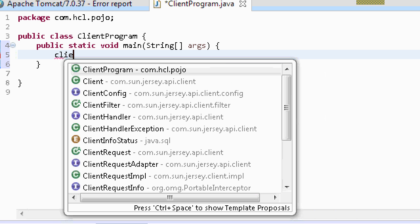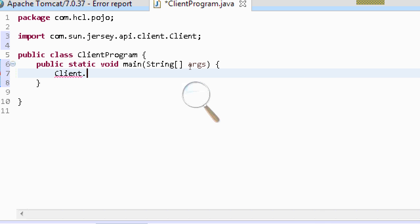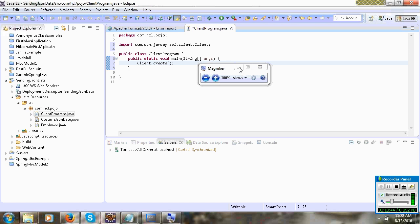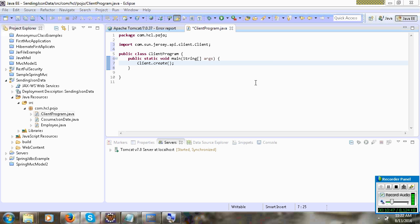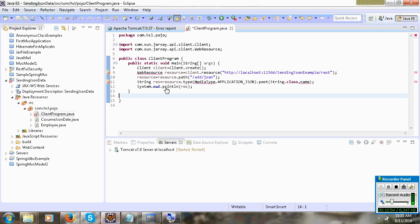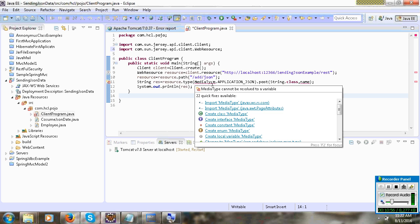First you can create a client object: ClientBuilder.newClient(). It will give a client object, and then on the client object you can call .target() and add the URL. I will copy and paste and use Ctrl+Shift+O to import all the packages.